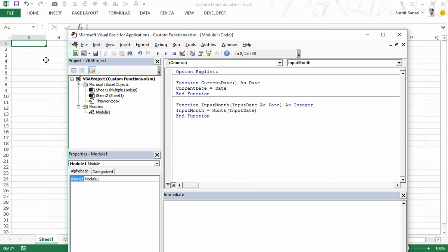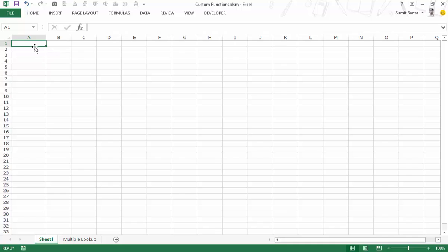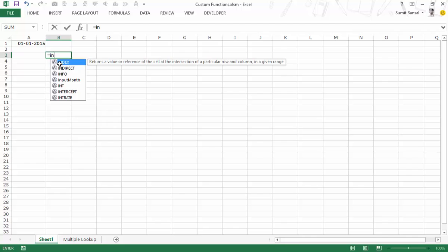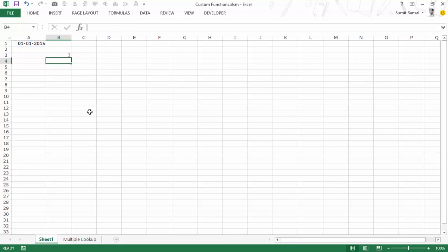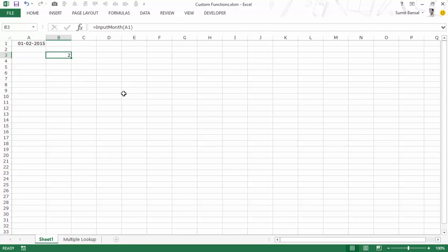Now let's go back and see how this works. First I need to enter a date somewhere — let's say 1-1-2015. Now I would use this function here, type 'inputMonth', and as I'm typing it shows me the function name. I take this date as the input, and when I hit Enter it returns 1. Let me change the month to 2 and this becomes 2, which means the function is working fine.